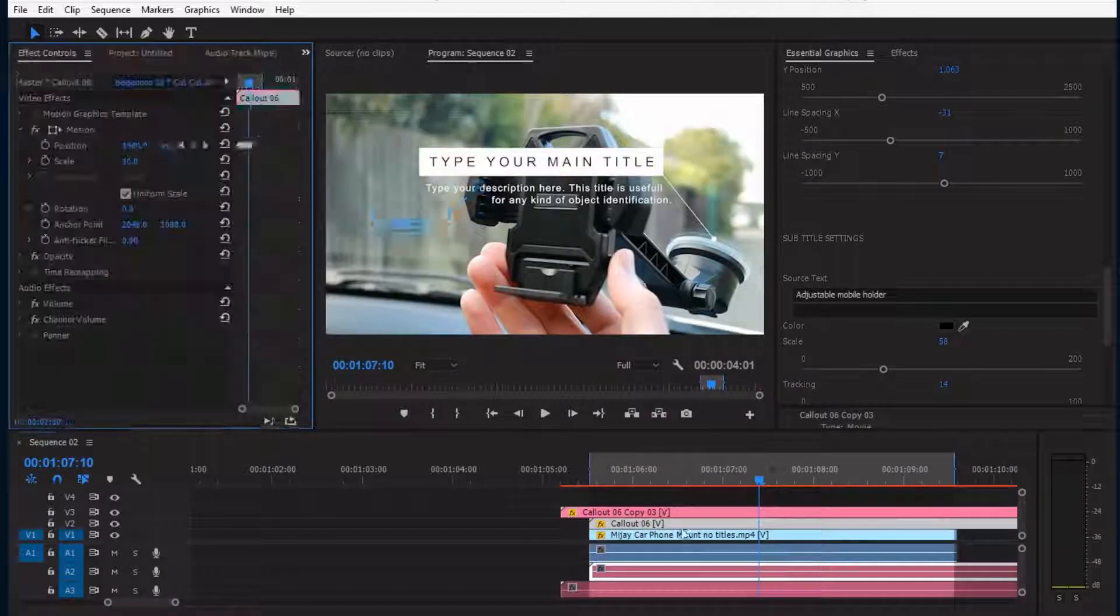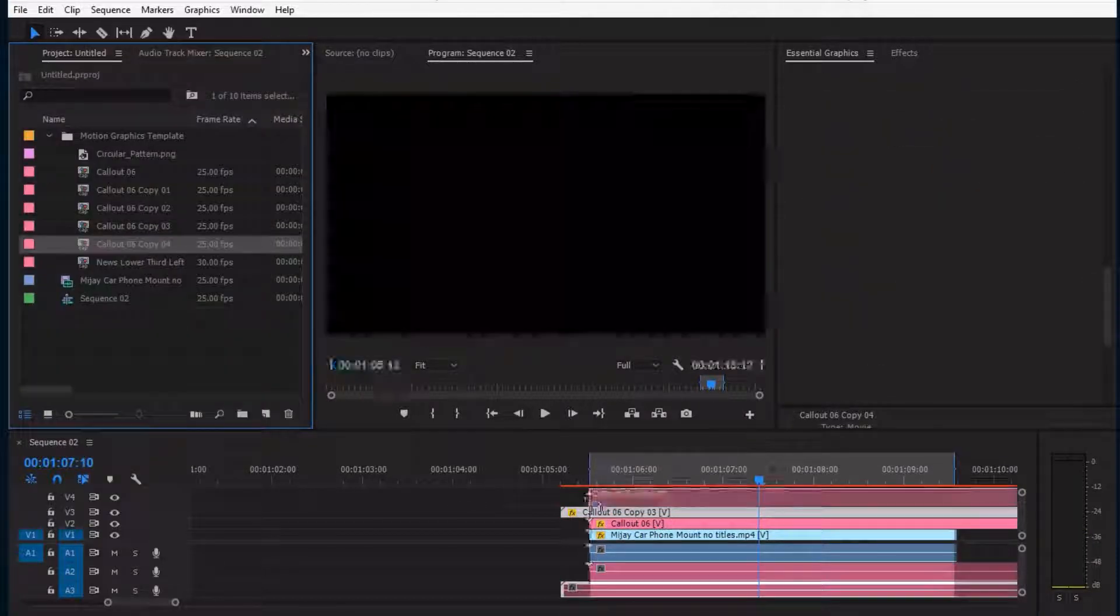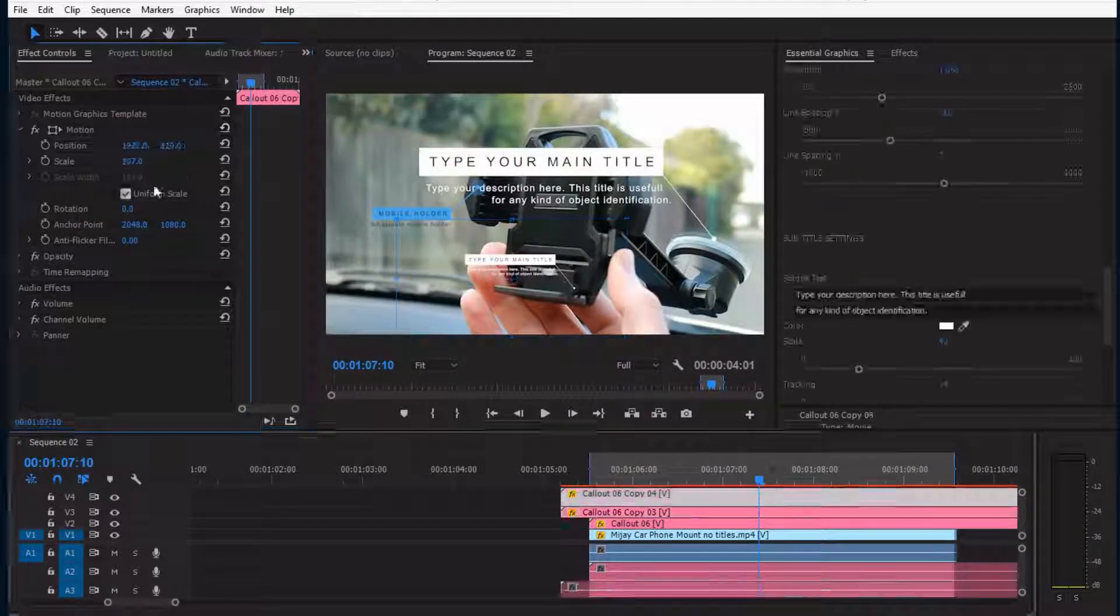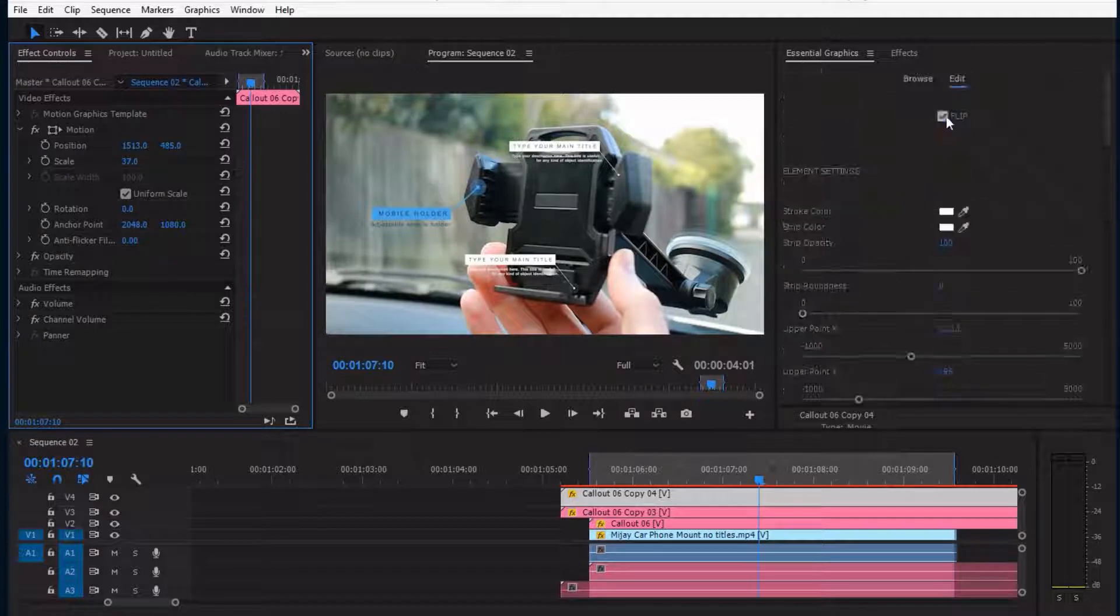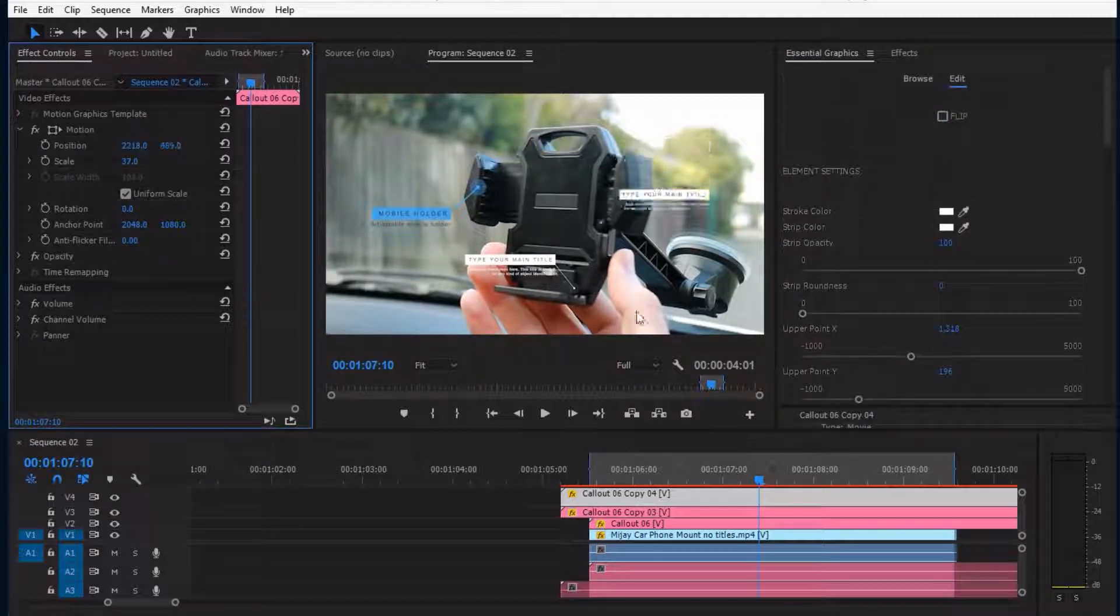And you can duplicate it as much as you want. So what if I want to flip the layout? I can do it by a single click.